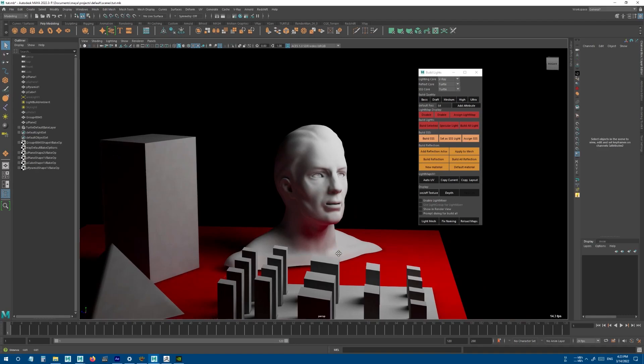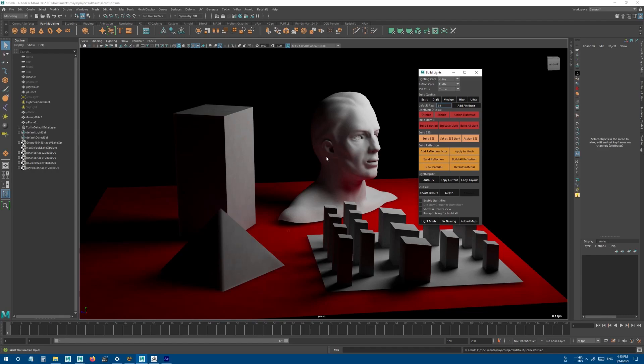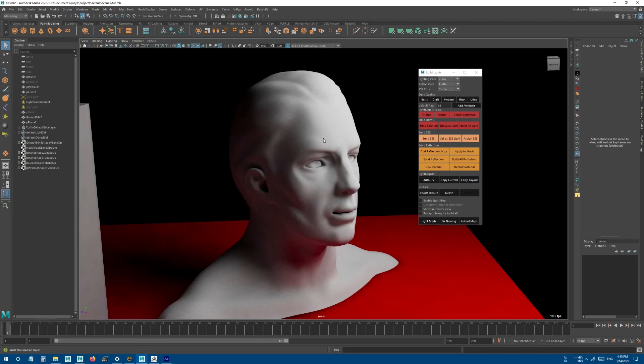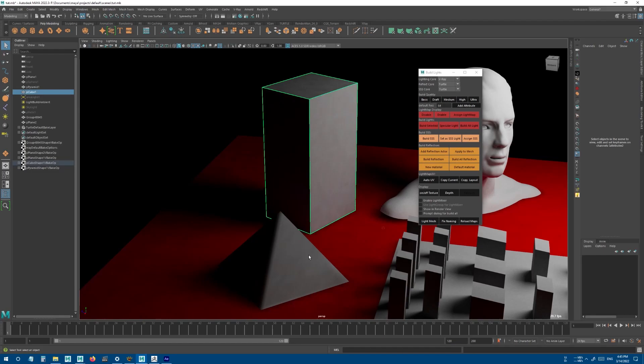As you can see, it looks much better now and it captures all the details of the geometry. You can build each object with a different render engine. For example, I think it will look cleaner if I use Turtle to build these objects.